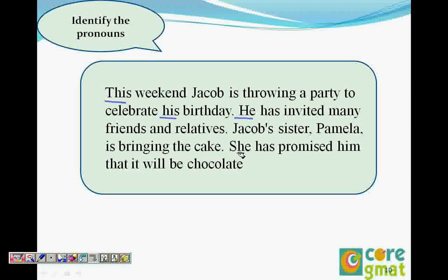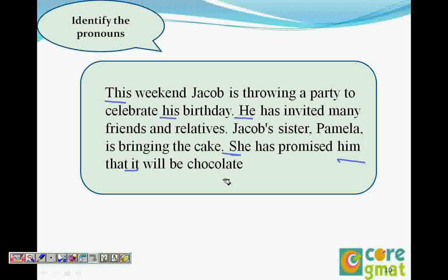He has invited many friends and relatives. Jacob's sister, Pamela, is bringing the cake. She has promised him that it will be chocolate. So she refers to Jacob's sister, him refers to Jacob, and it refers to the cake - it is the cake which is going to be chocolate.